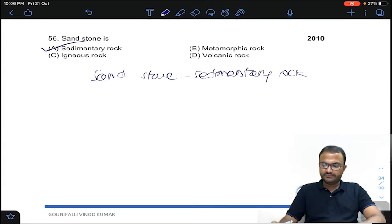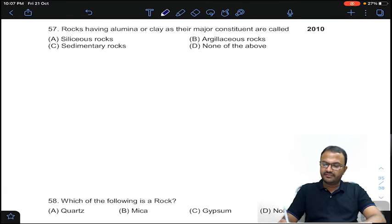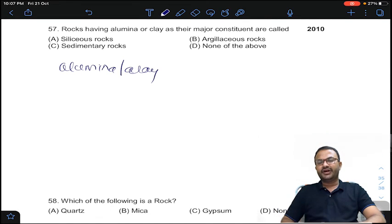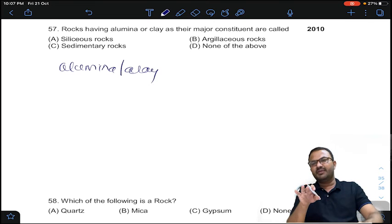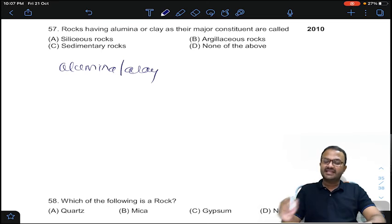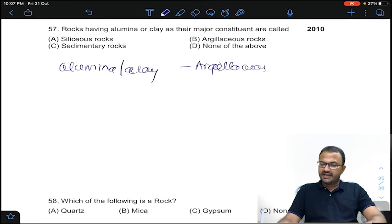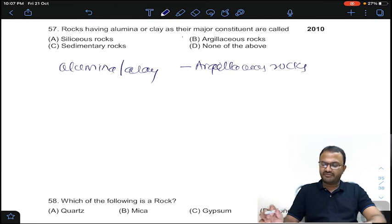Coming to question 57: rocks having alumina or clay as the major constituent are called what? If rocks have silica as major constituent, they are called siliceous. If rocks have alumina or clay as major constituent, they are called argillaceous rocks. Answer B for question number 57.